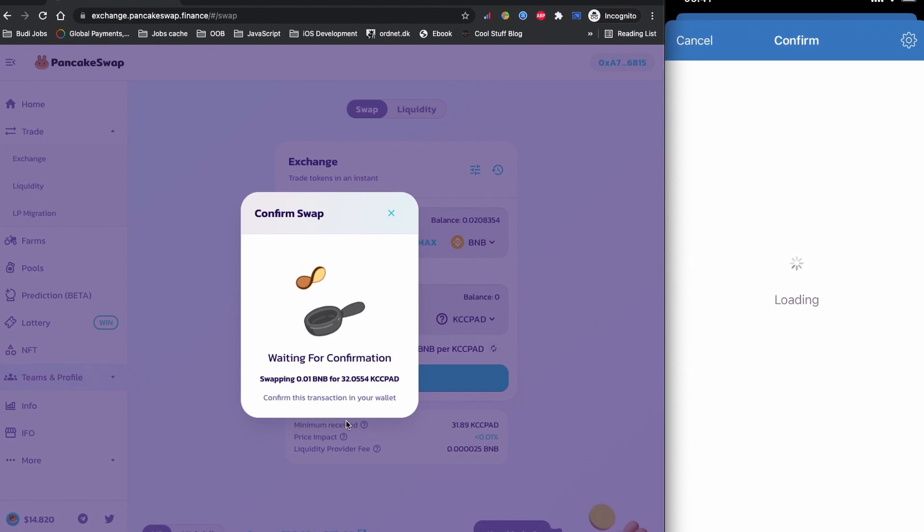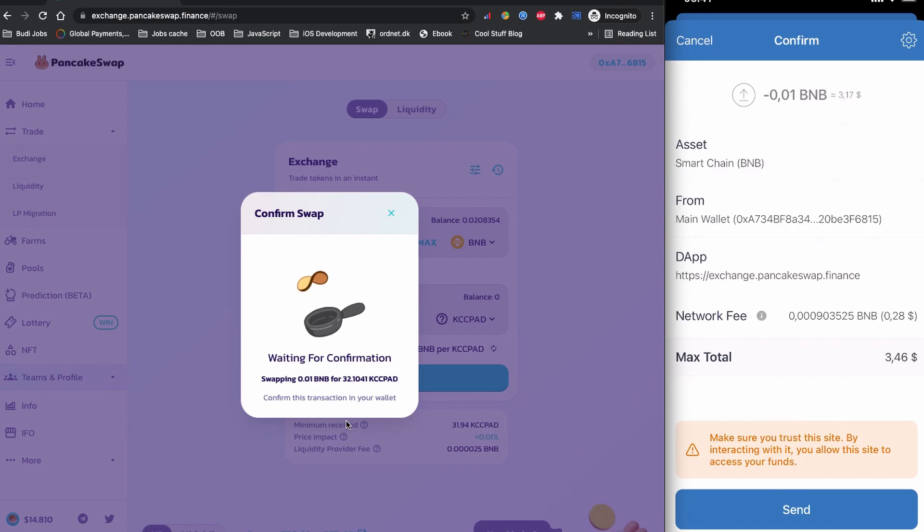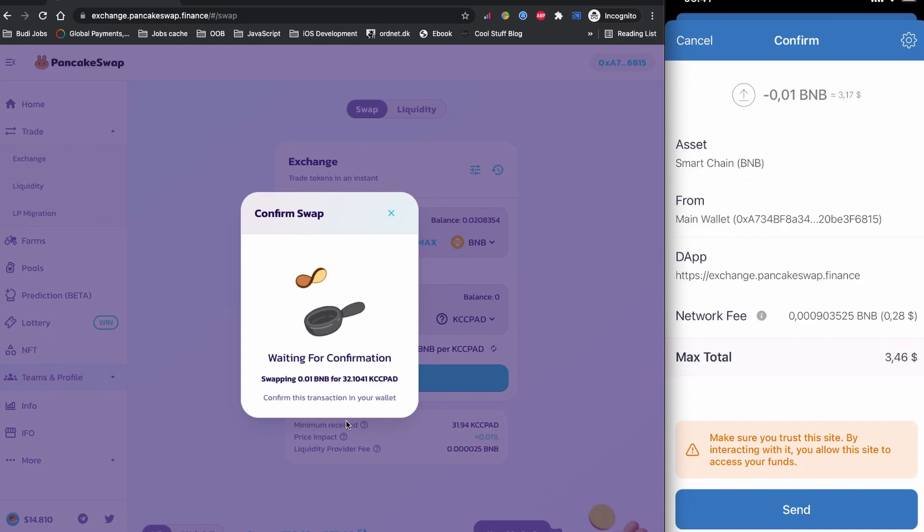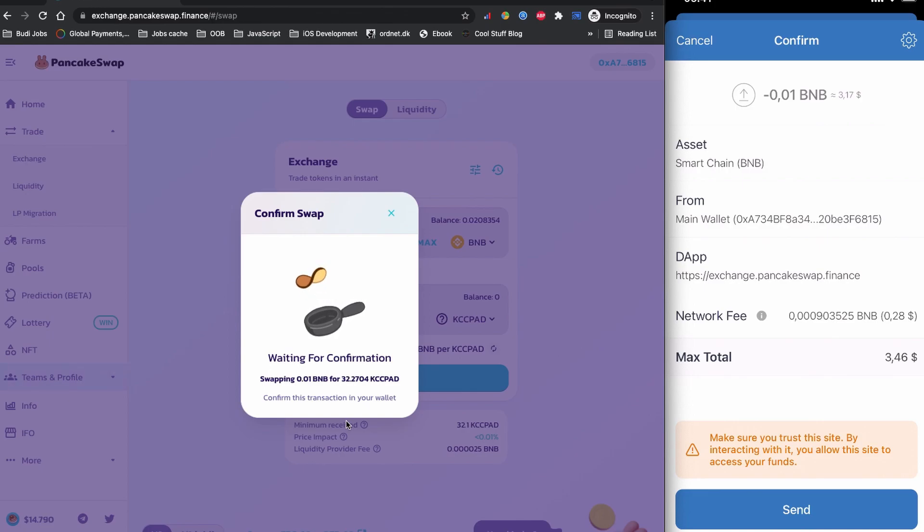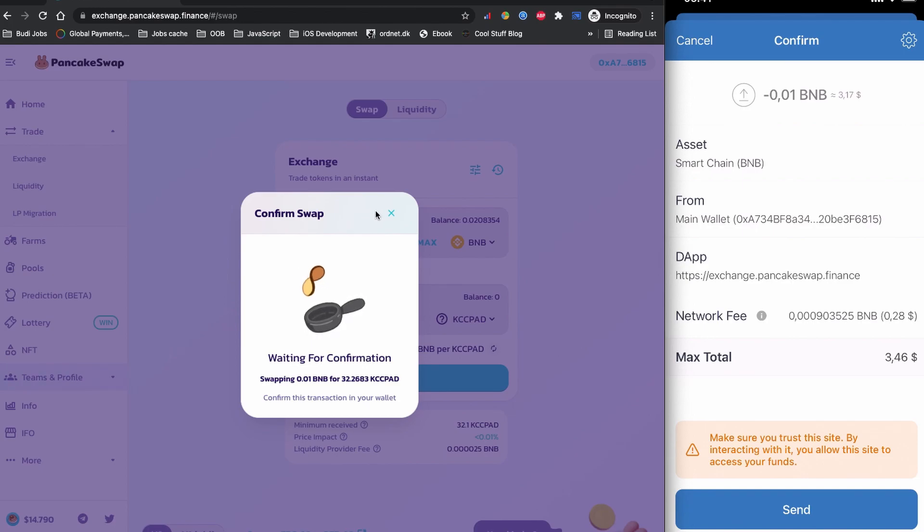So if I click to the confirm swap now, price changes again. I'm going to click to the confirm swap and you can see my Trust Wallet is executed now with 0.01 BNB which is $3.17. I'm going to pay 28 cents as a network fee and in total it will be $3.46 to buy KCC Pad token coin. If I click to send now, I'll have my KCC Pad token coin on my Trust Wallet. I'm not going to buy this coin right now but if you want to buy, you can simply click to the send button.